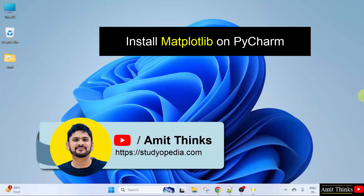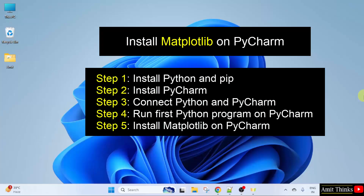In this lesson, we will learn how to install and set up the matplotlib library. To install matplotlib, we will use PyCharm. Let us see the steps now to install matplotlib.